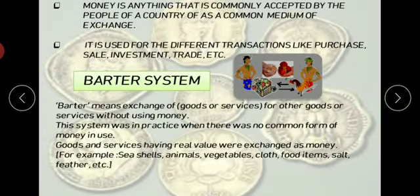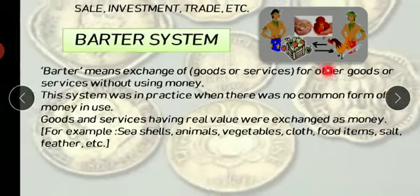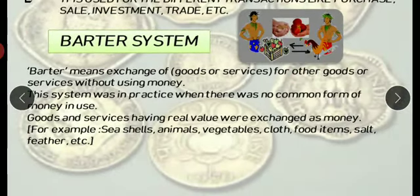Barter means the exchange of goods and services directly between people, without the use of any common medium of exchange or any form of money. This system was in practice when there was no common form of money in use. In that era, people directly exchanged their goods with other goods.